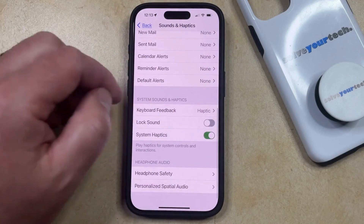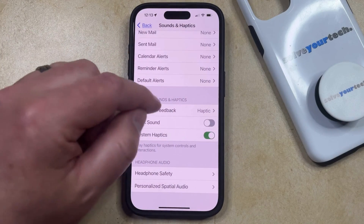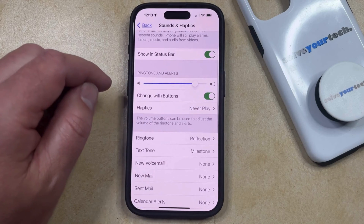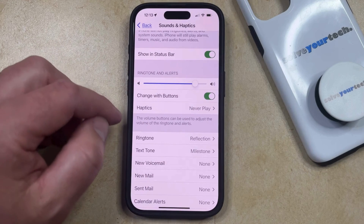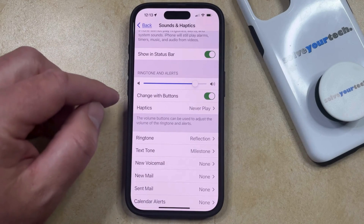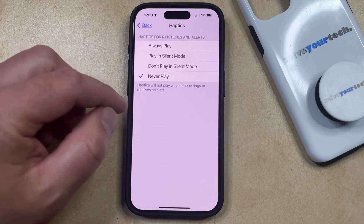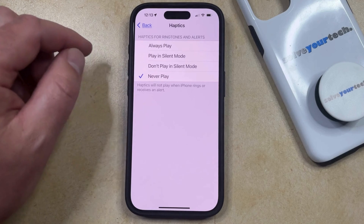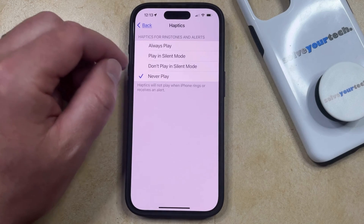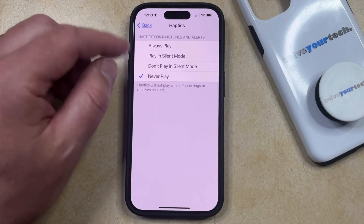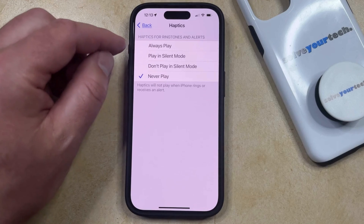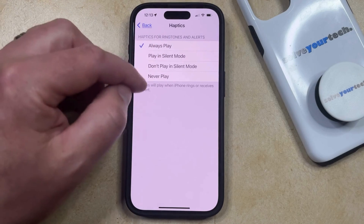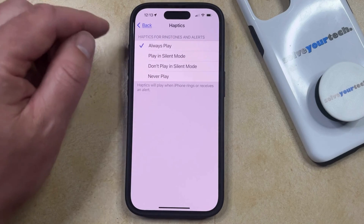Now we're going to go back to this menu and scroll up to the Ringtone and Alerts section. You're going to choose the Haptics option here, and then you can choose the times when you would like to play haptics for ringtones and alerts on your phone. If you want them to always play, then you can tap the Always Play option, or you can choose one of the other options.